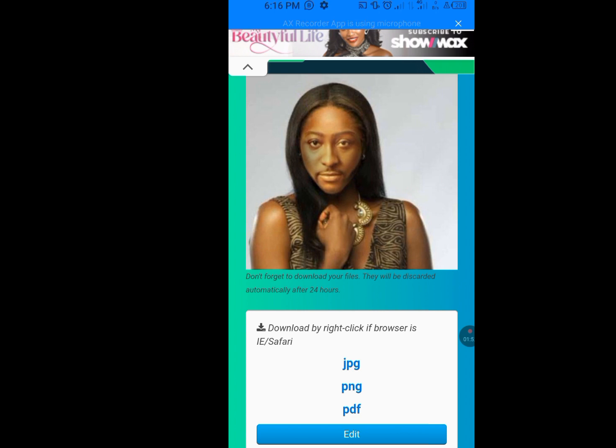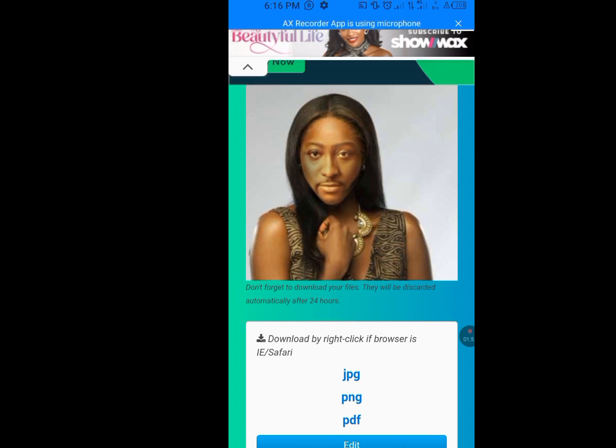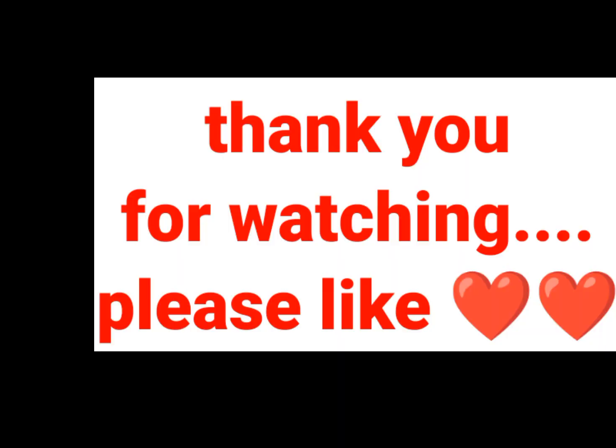Please, I want you to like, share, and subscribe to my channel. Please don't forget to like. Thank you.